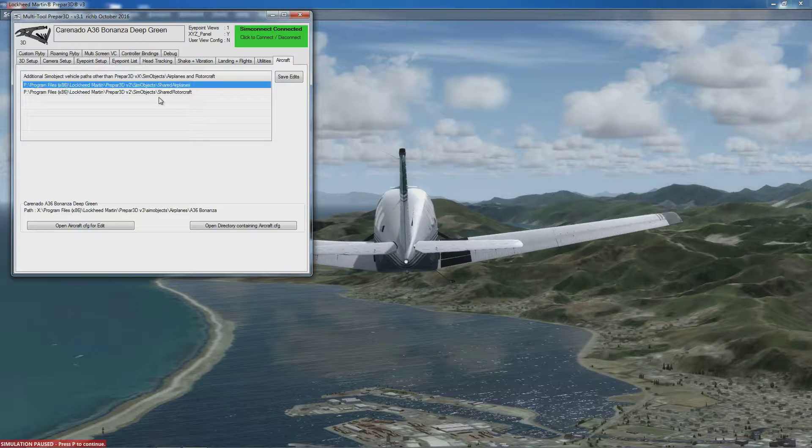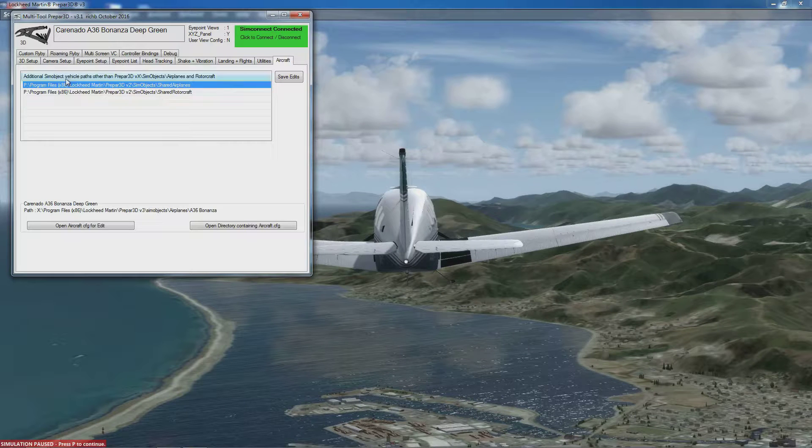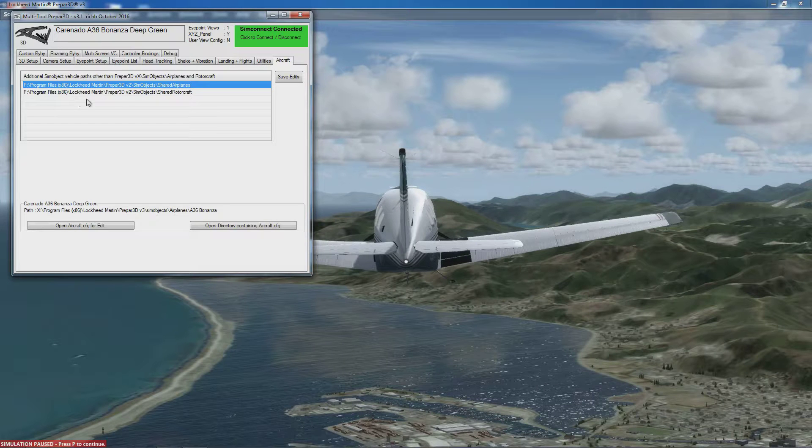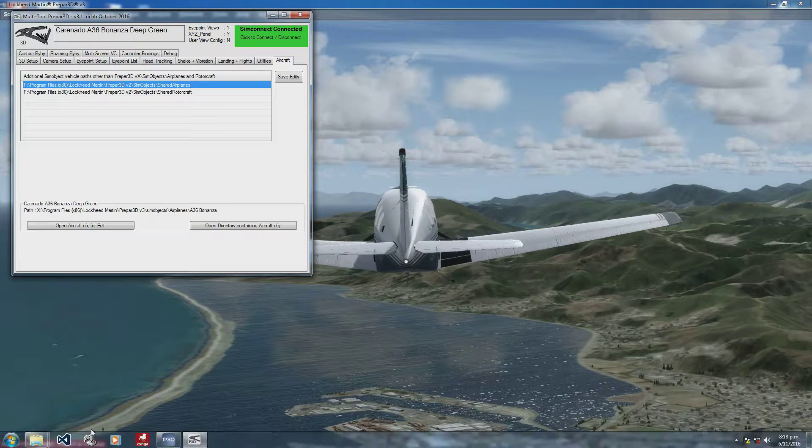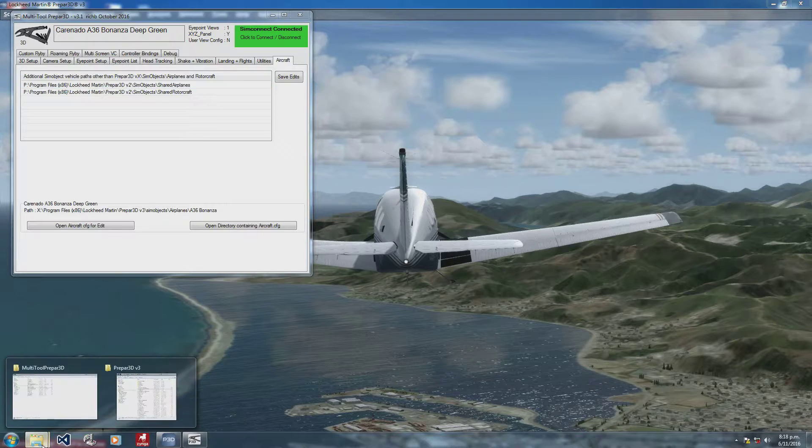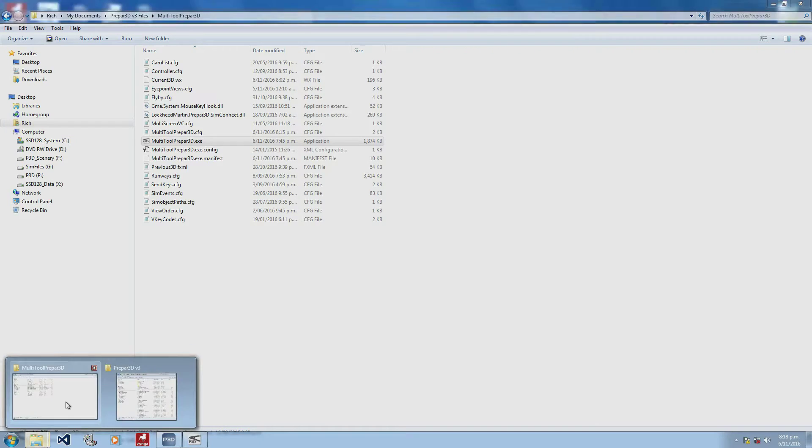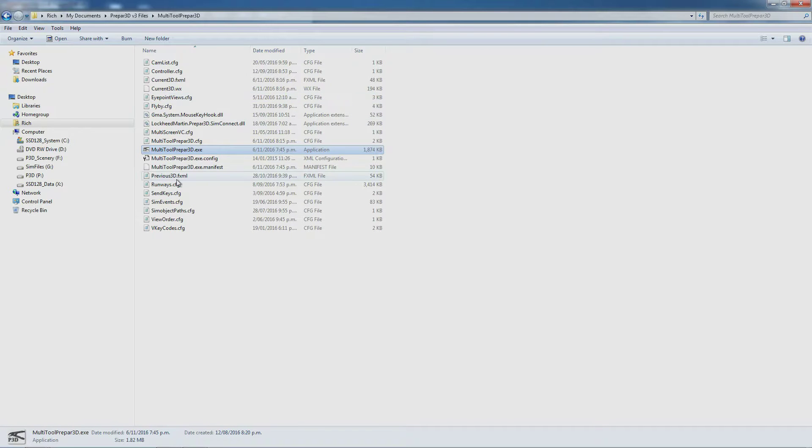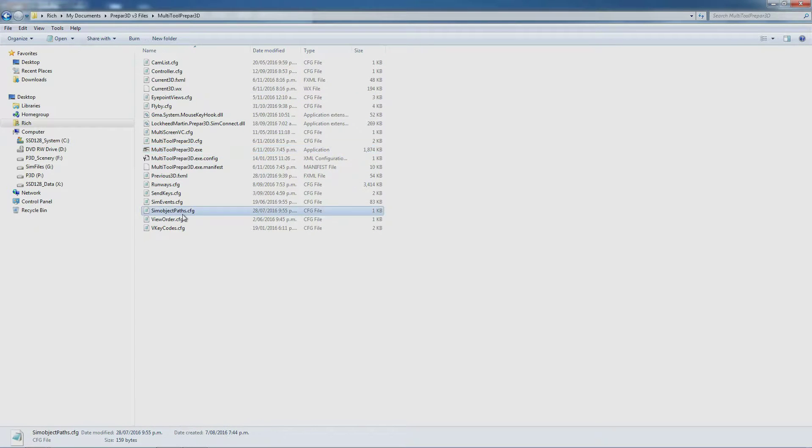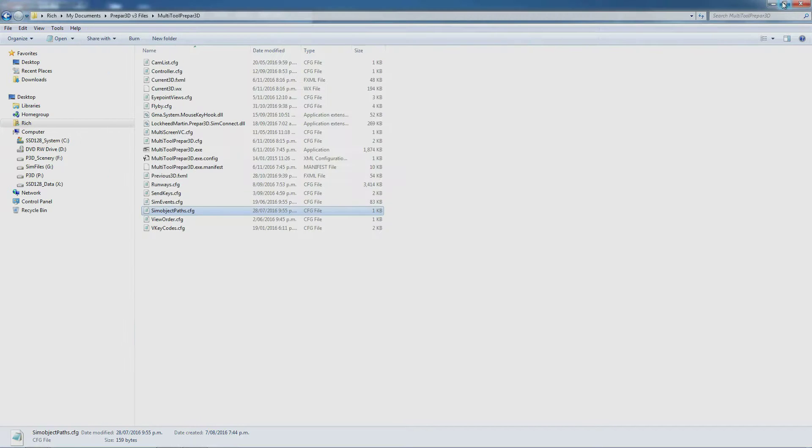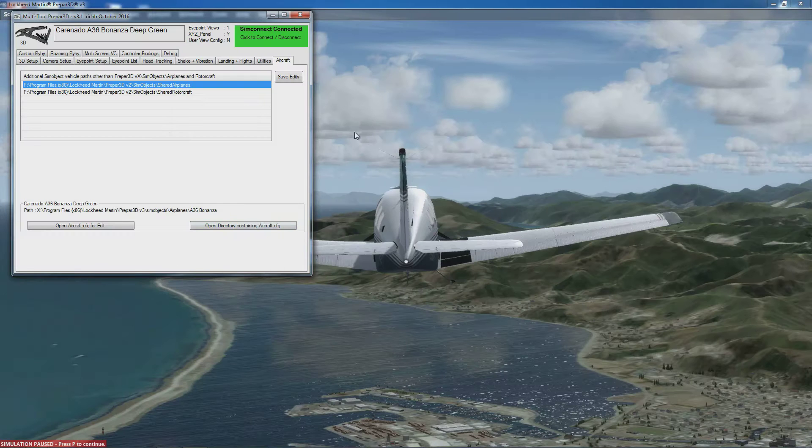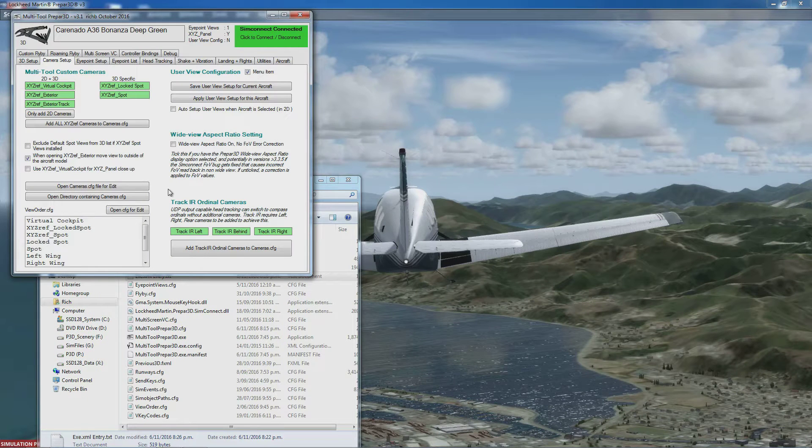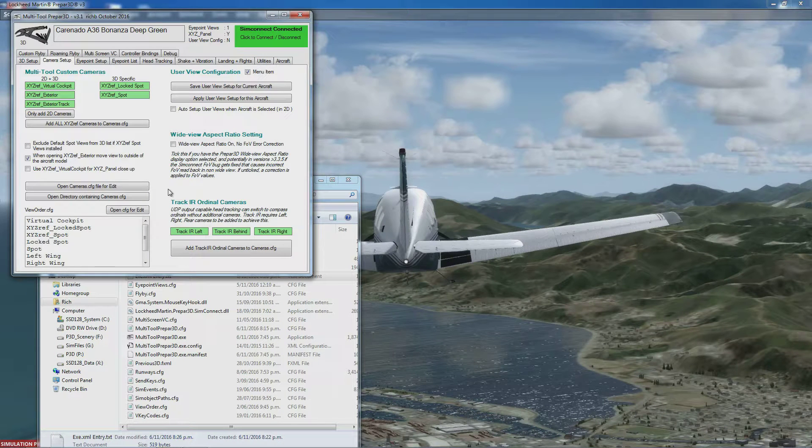If you want to add additional entries where SimObjects are located, you can double-click here and enter them, or alternatively do it in the config files. There's one called SimObjectPaths where you can make entries. Once you've set up the cameras plus any additional paths where SimObjects are kept...